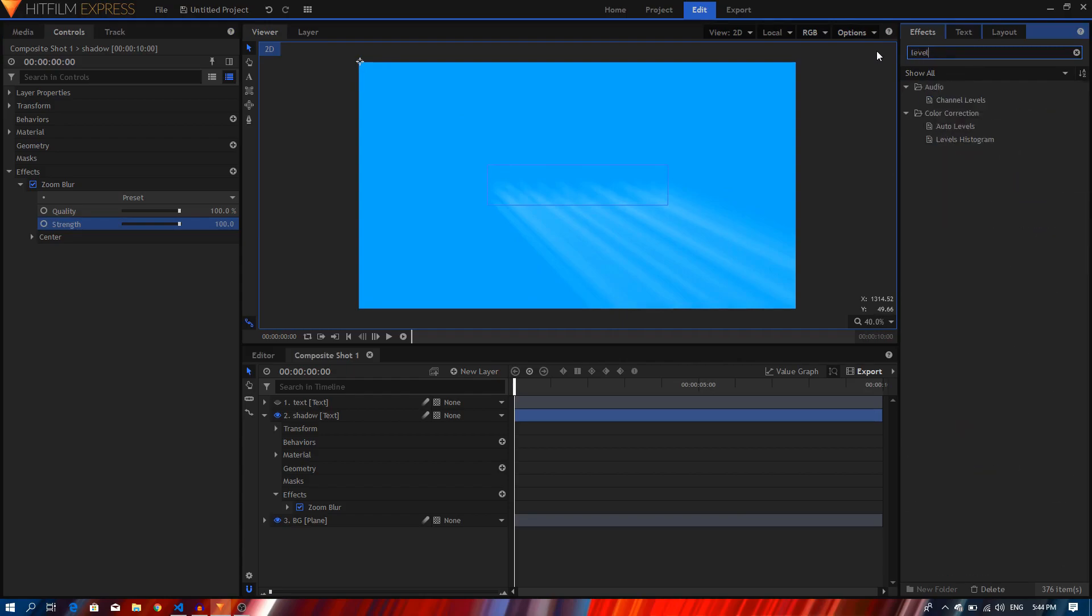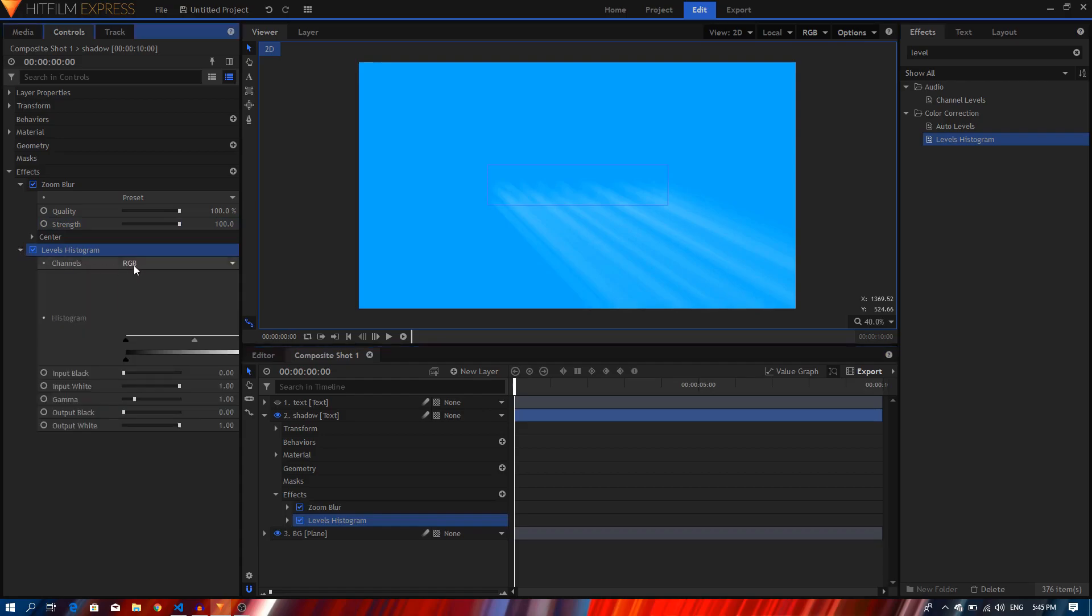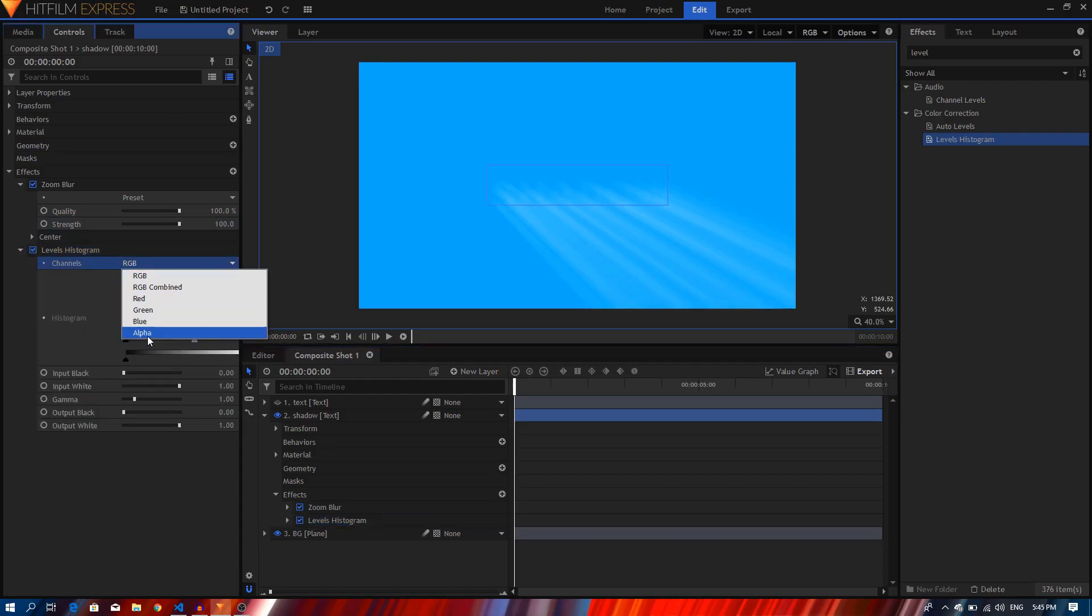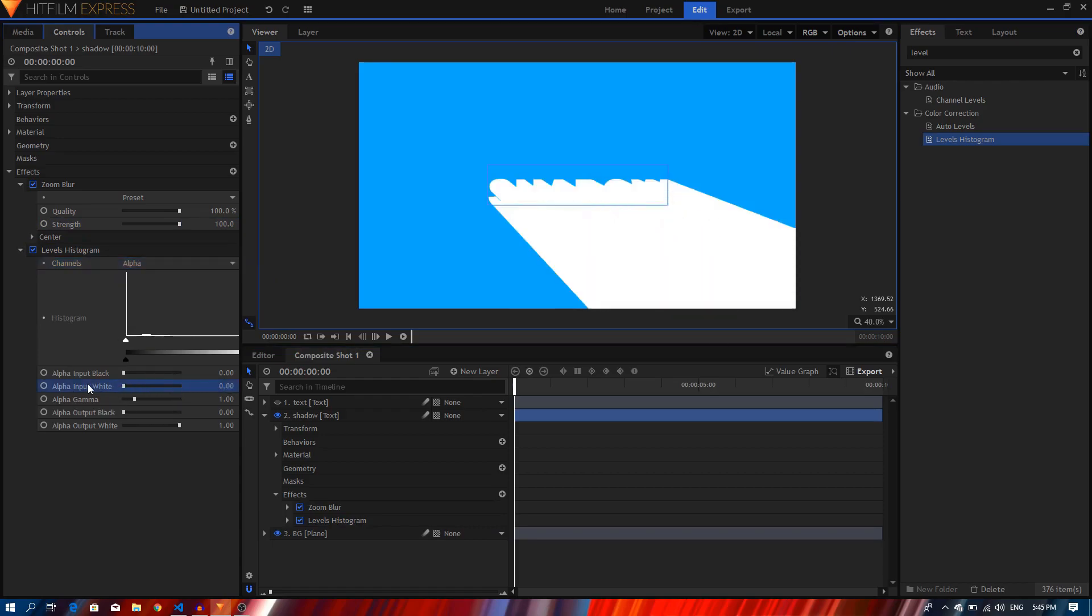So once you do that, then in the effects we are going to search for the levels histogram effect, apply it on this layer. I'm going to change these channels to alpha and I'm going to decrease the input alpha white, which is the second option, I'm just going to decrease that to zero.